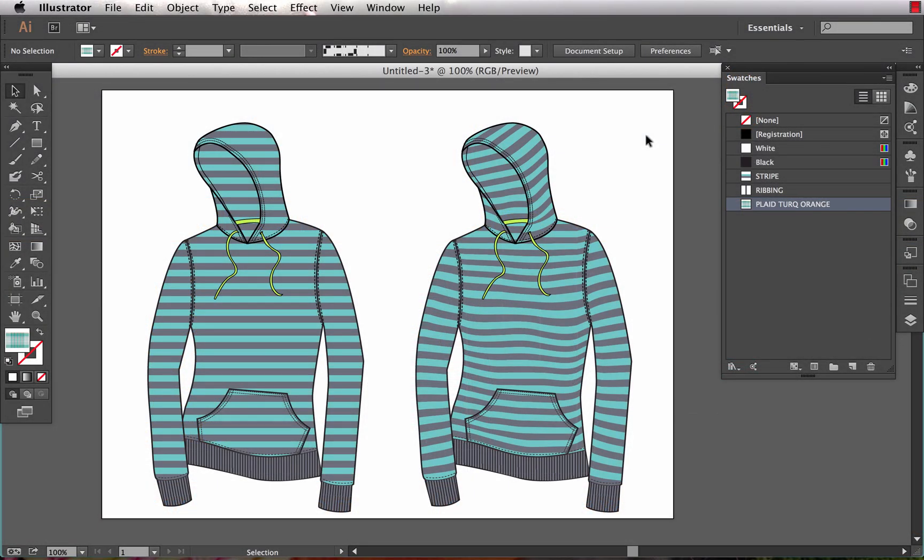Hey everybody, this is SoHeidi and this tutorial is on using Envelope Distort in Illustrator to create more realistic looking fashion illustrations with pattern fills. You can see on the left here this garment illustration is filled with a flat stripe swatch and it doesn't look very realistic.